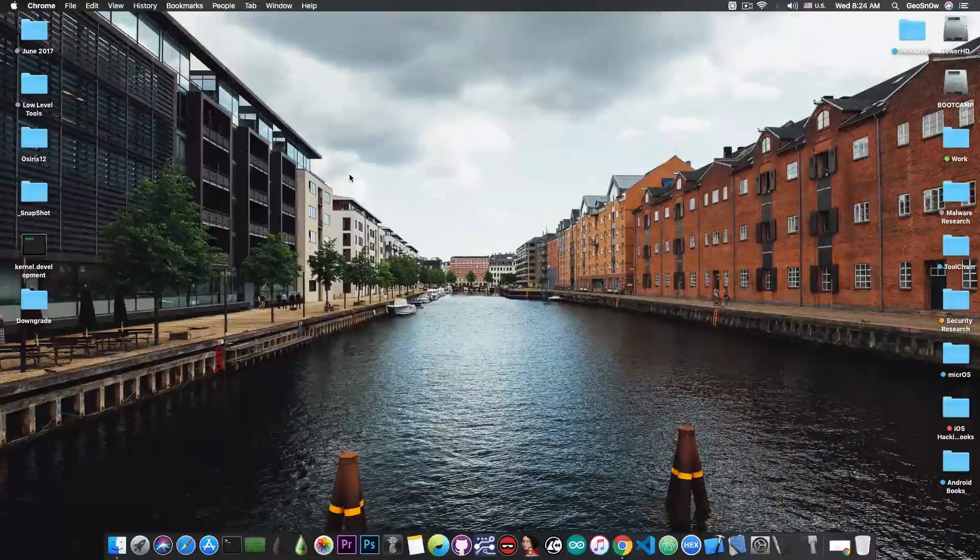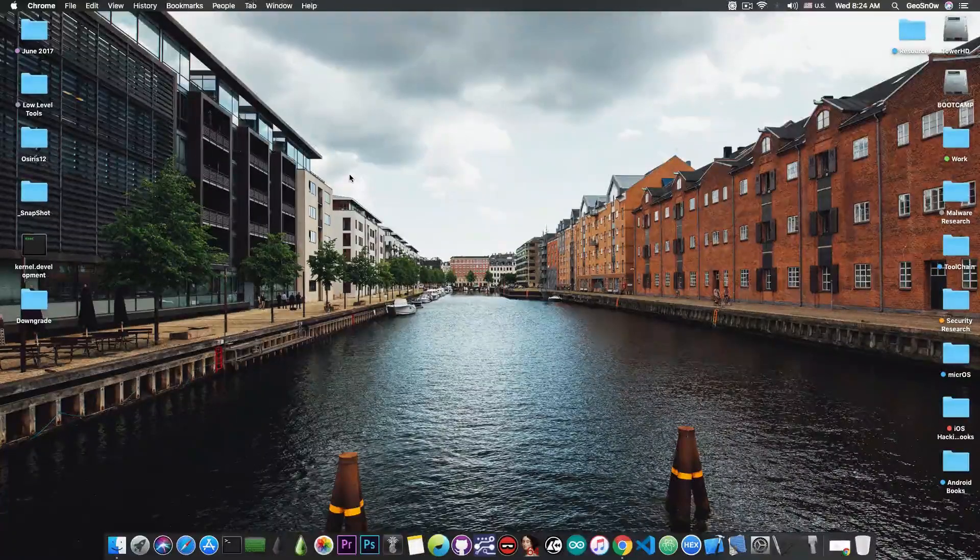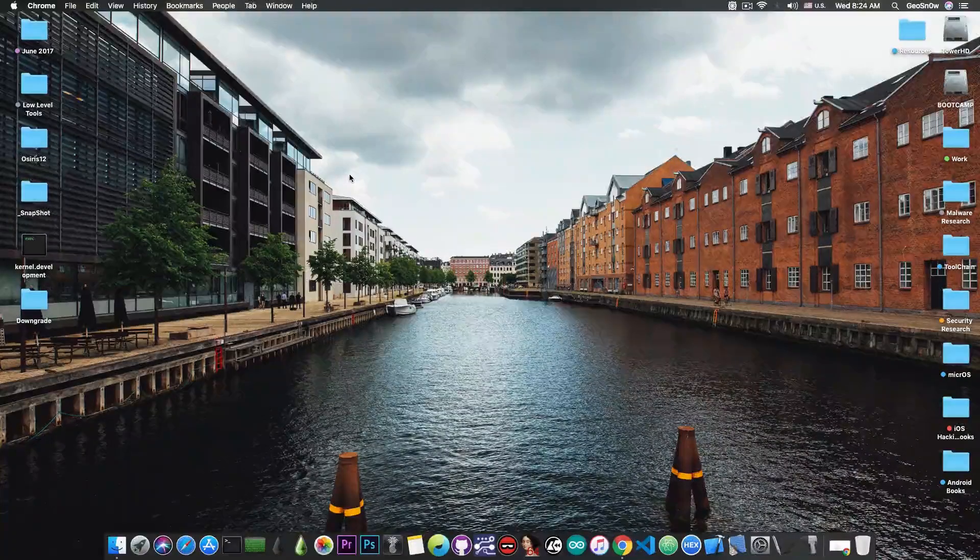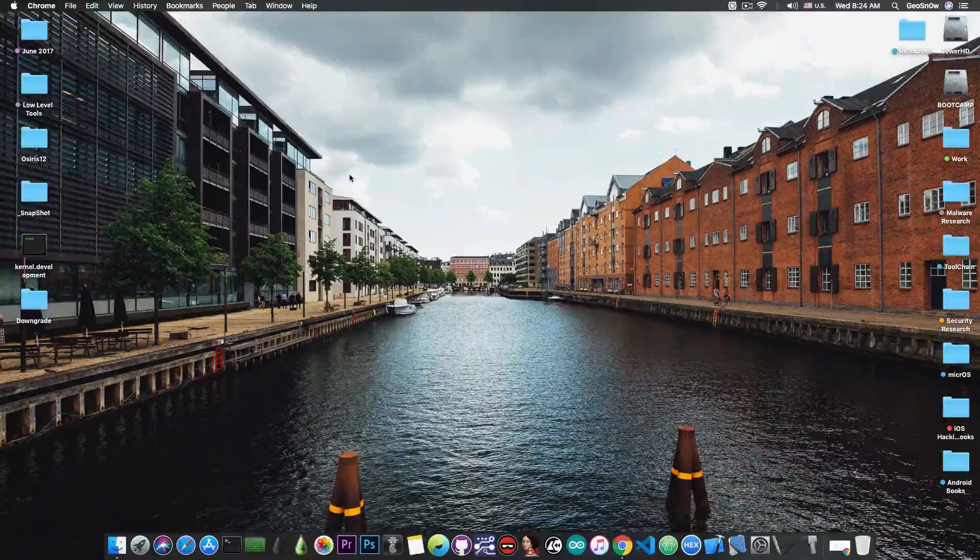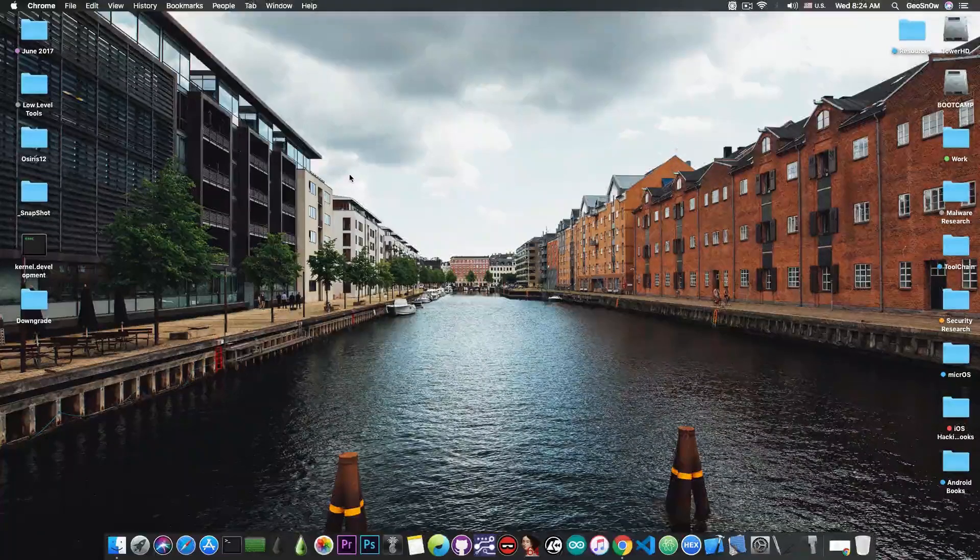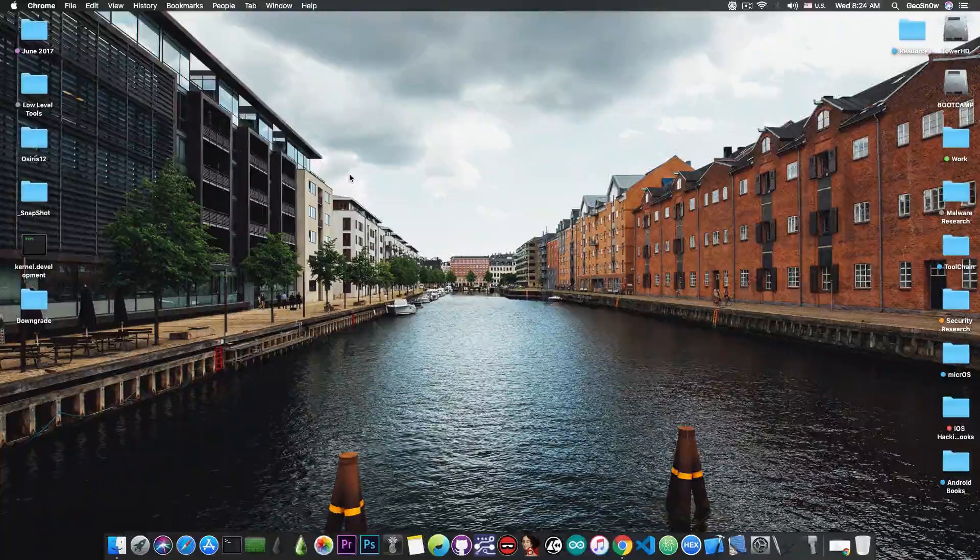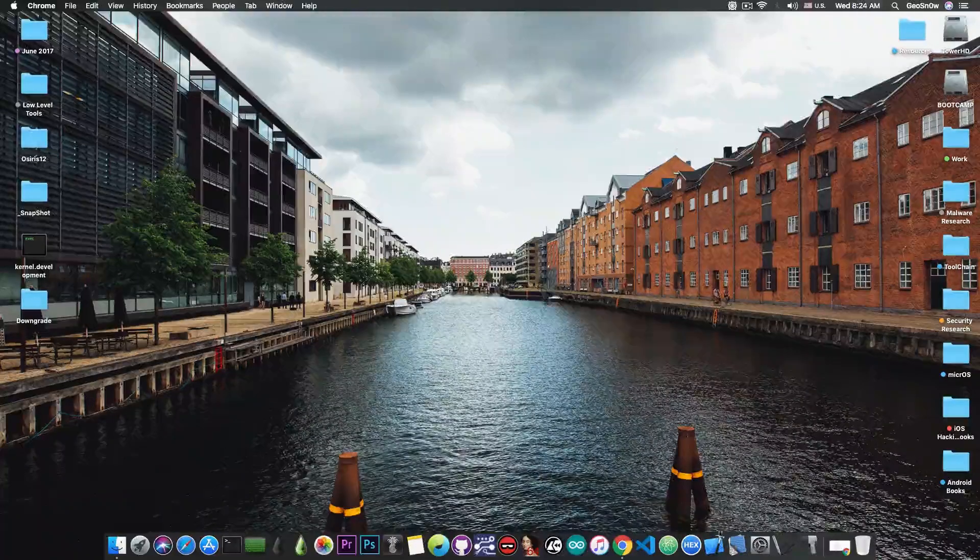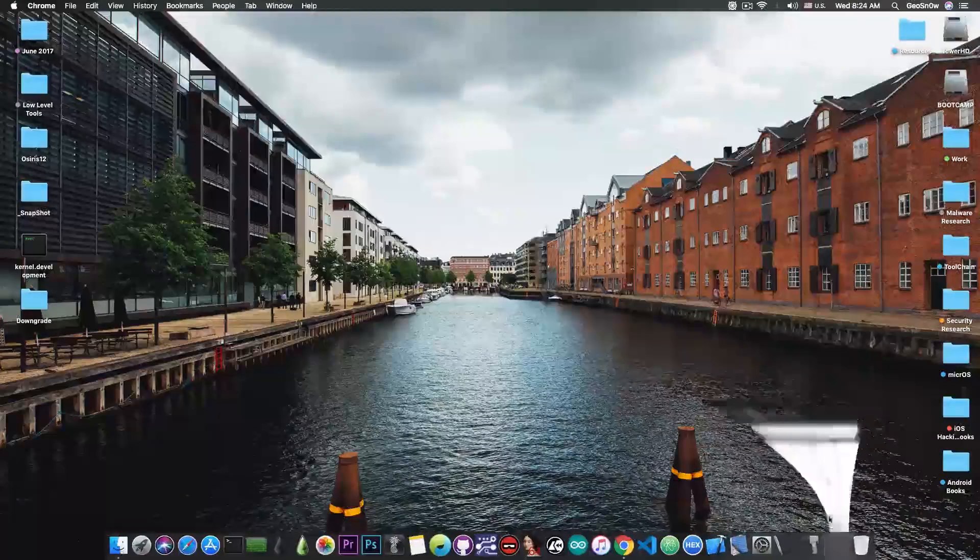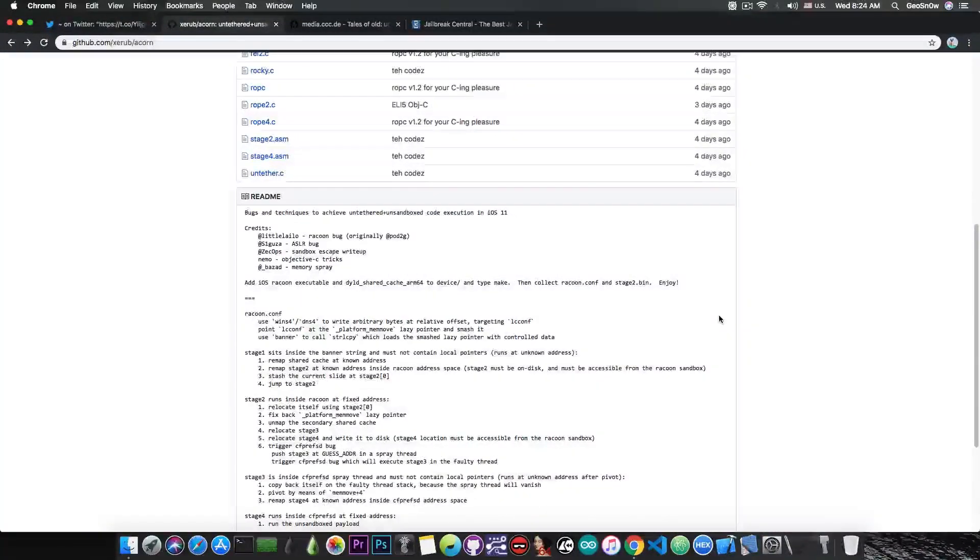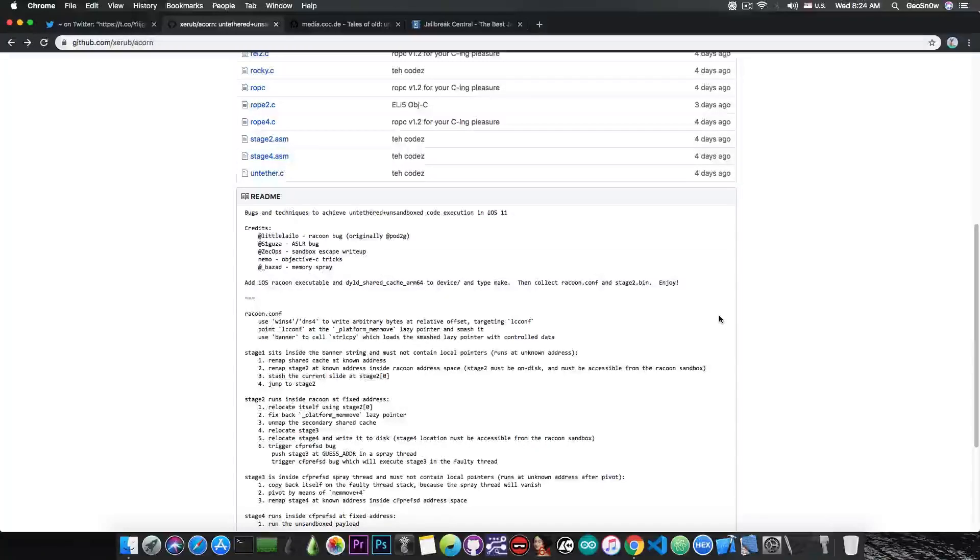Nowadays you have semi-untethered, which means that the device doesn't power on in jailbroken mode, it's just on stock mode. And in order to jailbreak, you just have to open the jailbreak application, press jailbreak, wait for it, and you are jailbroken.